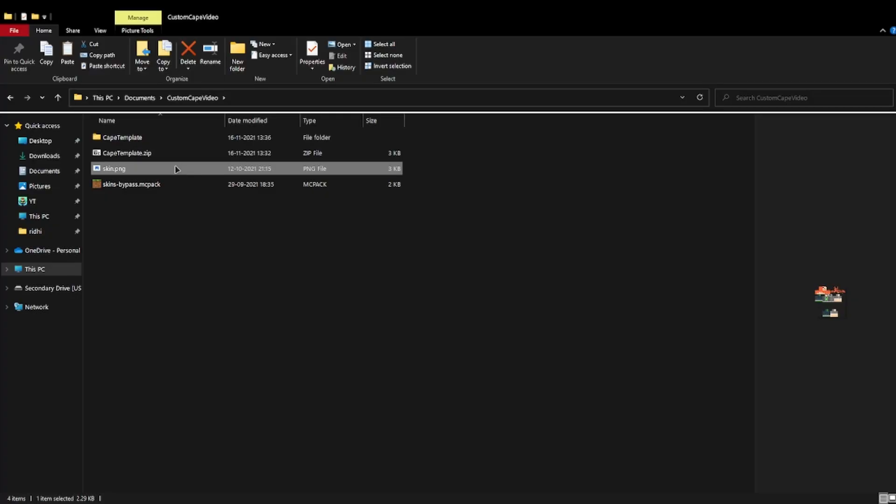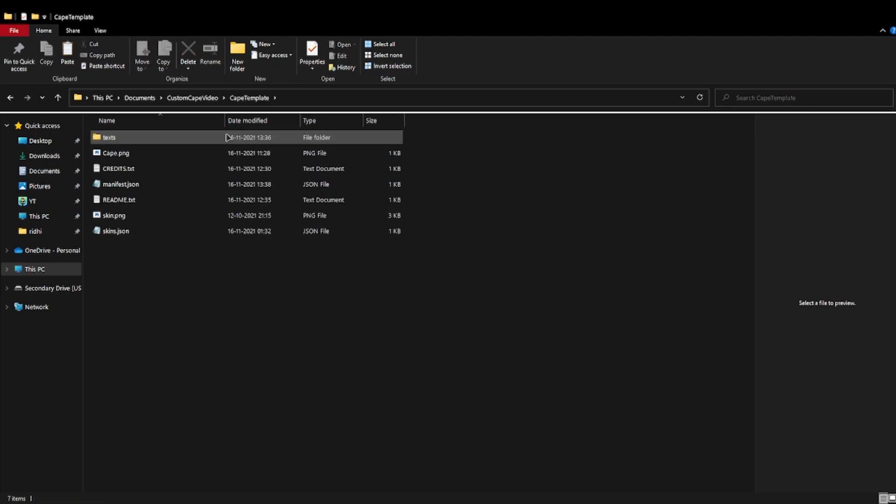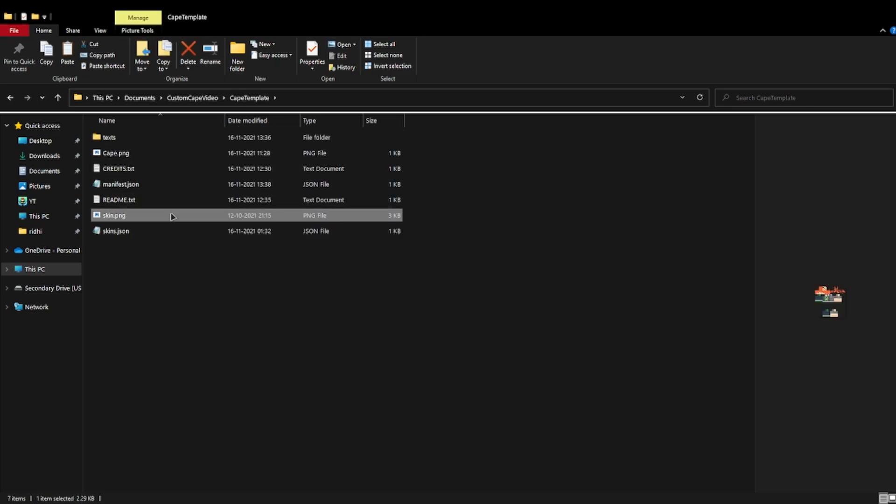You need to get your skin, put it into this folder and rename it to skin.png.